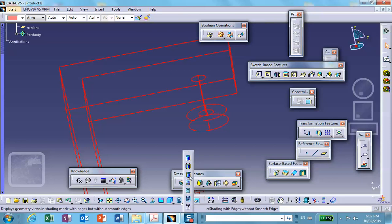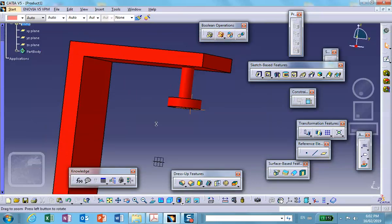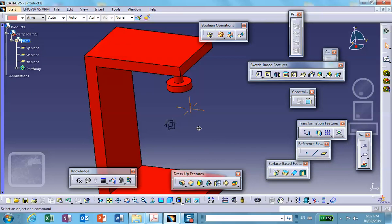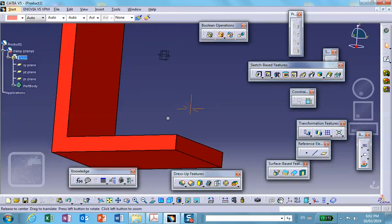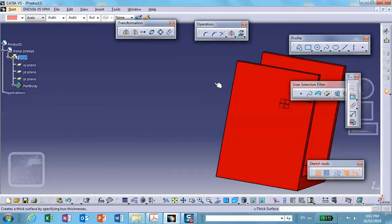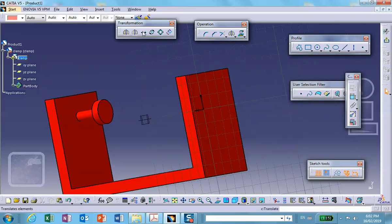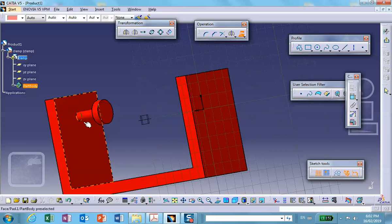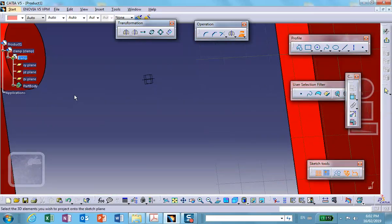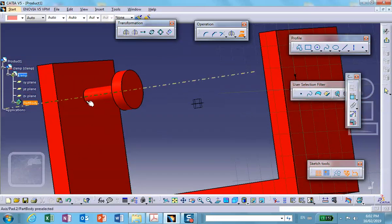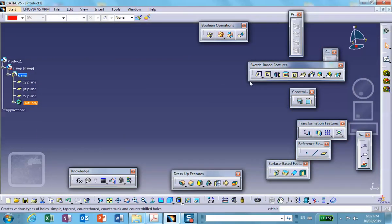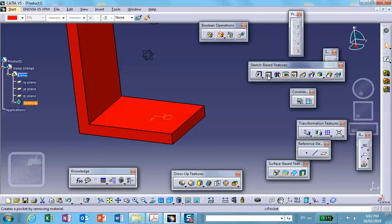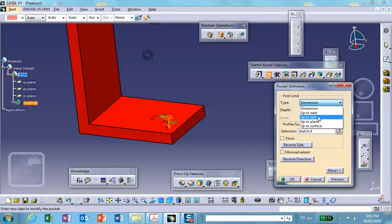I also want to drill a hole down here where the handle is going to go through. Perhaps on this face I will sketch. The easiest way is to project this circle on it and make a pocket. Exit and make a pocket all the way to the end.